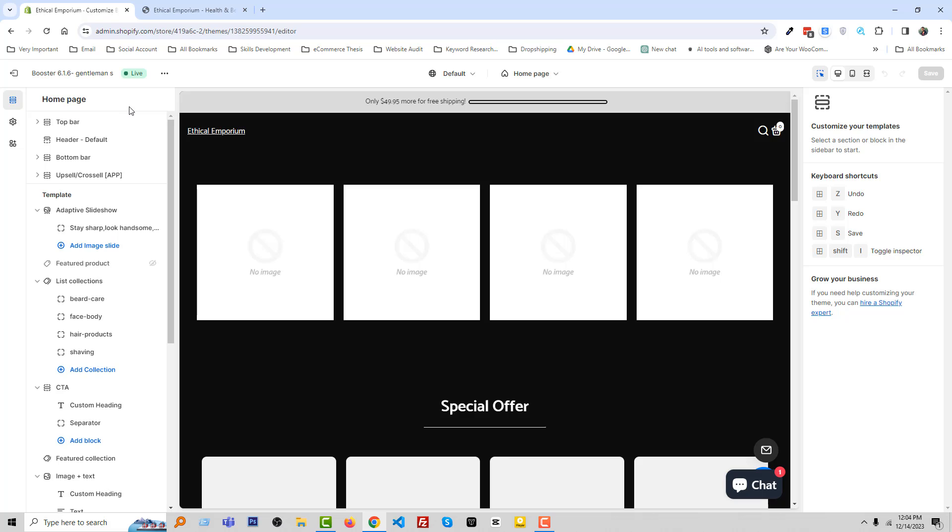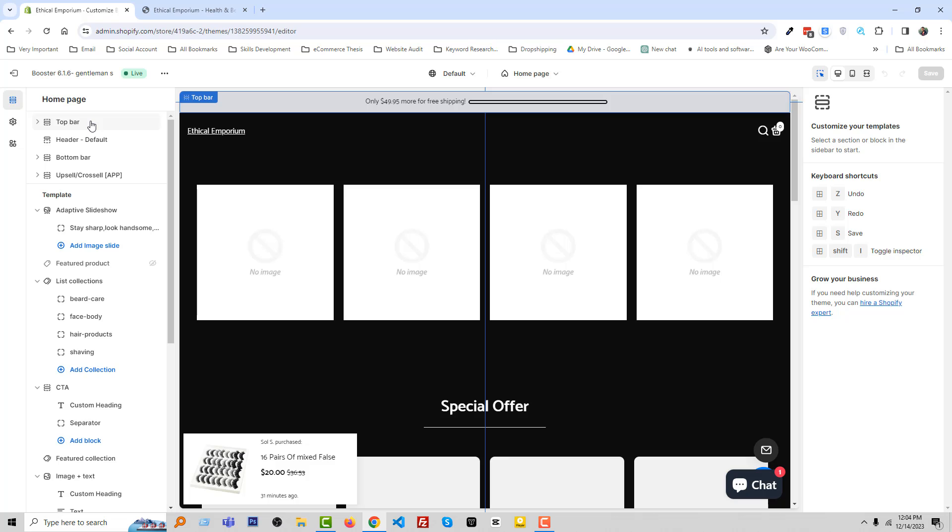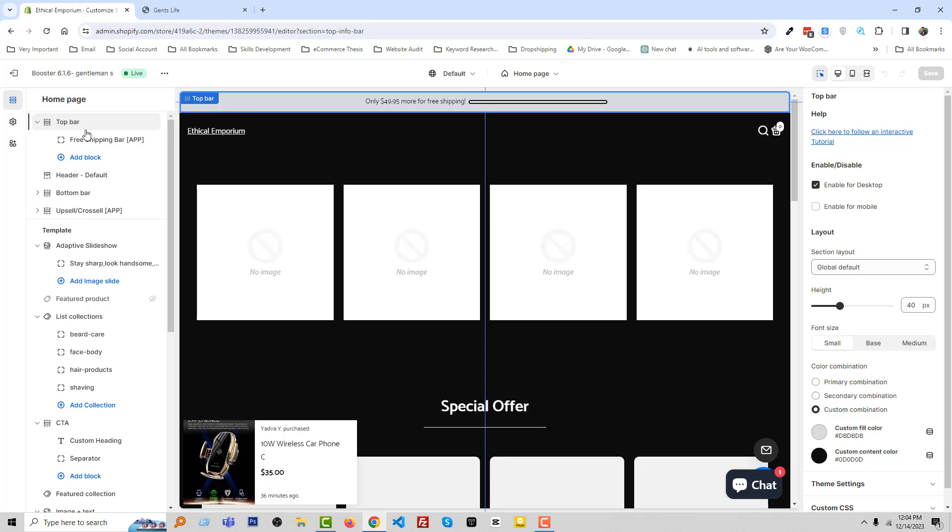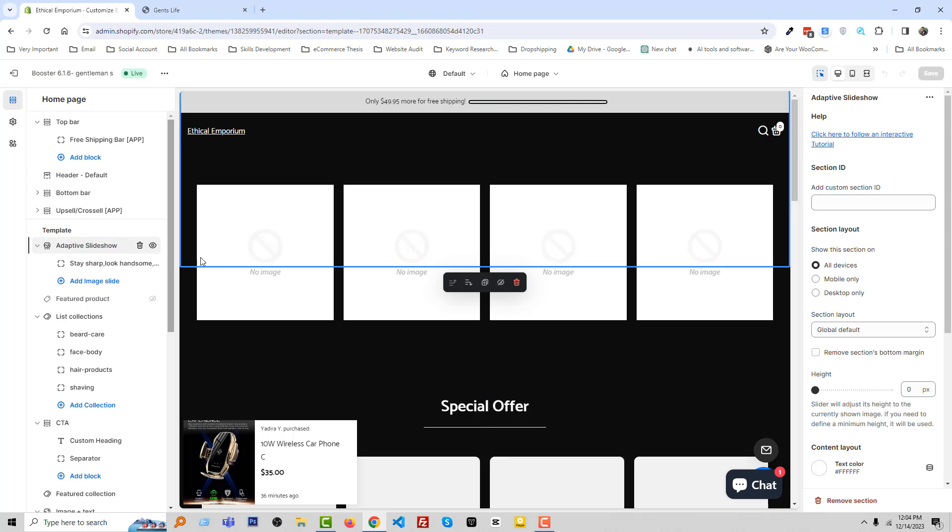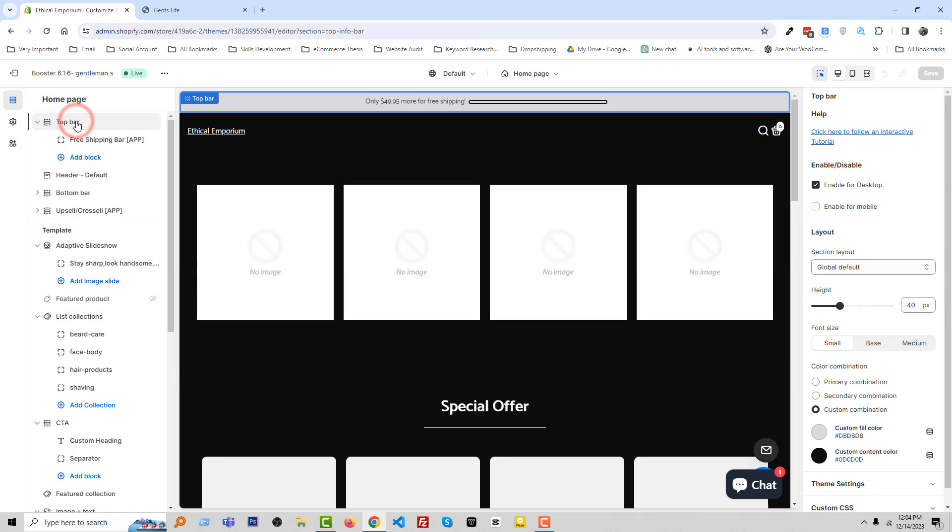First of all, you can see that they have added top bar. If I put my mouse on any section, this section is automatically highlighted so that we can understand where this section is. For example, if I click on the adaptive slideshow, you can see that the slideshow is highlighted right now.